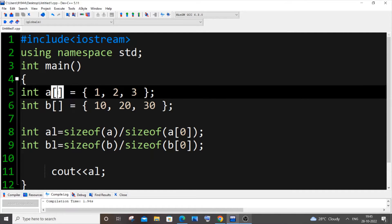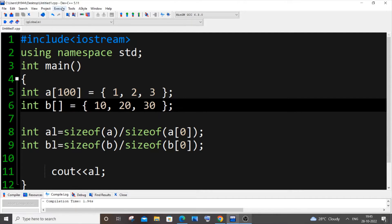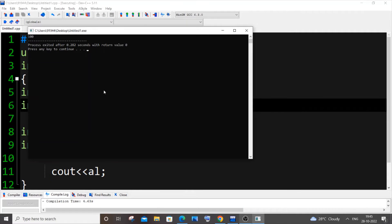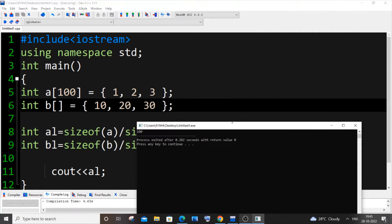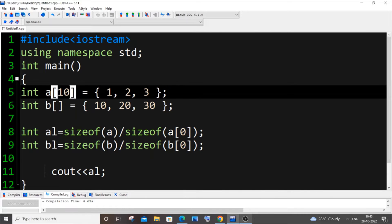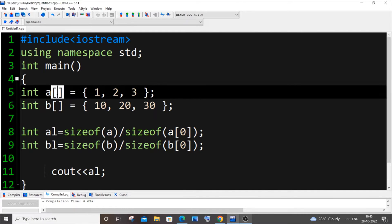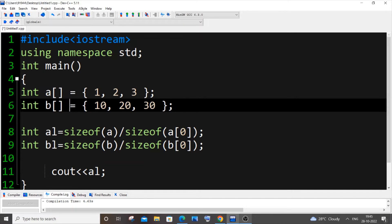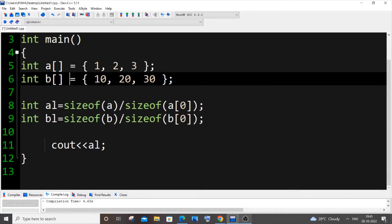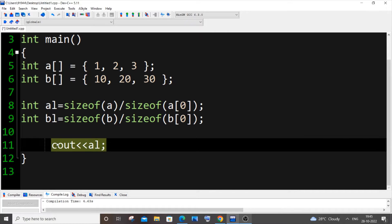For example, if I put 100 as the size, saving and running gives me 100, but I only have three elements. So either leave the size empty or specify the exact number of elements like 3. Be careful with that when manually initializing arrays.